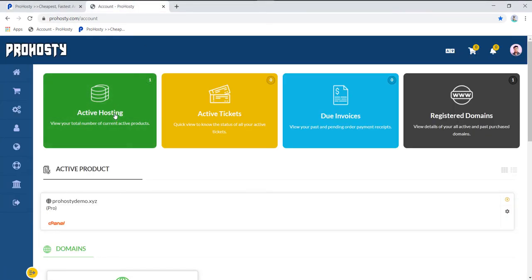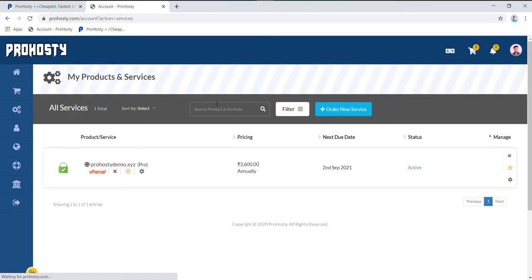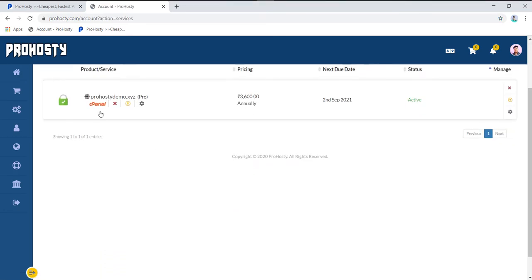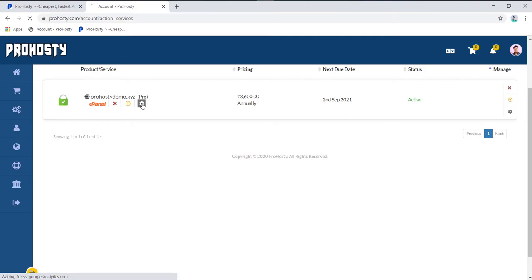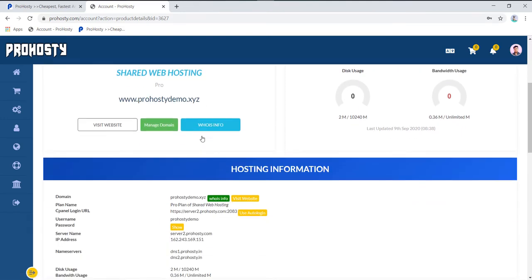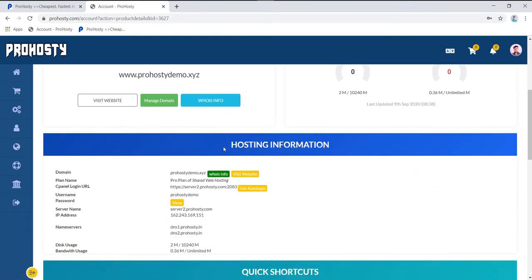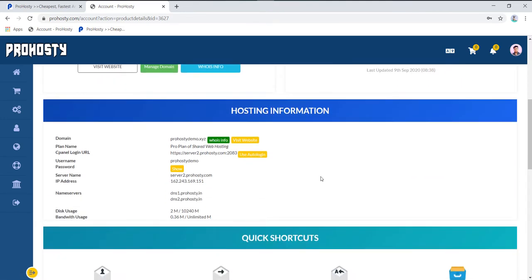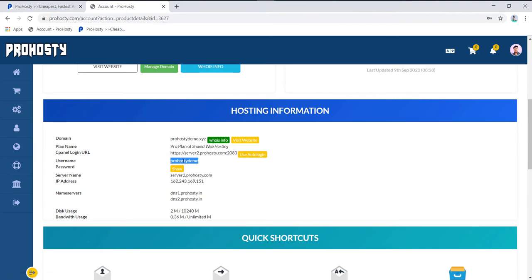Go to Active Hosting and click on the cPanel icon, or you can click on Manage. When you click Manage, you get options to login to cPanel. From Hosting Account Information, you can get your server link, username, and password. When you click Show Password, it will display your password.